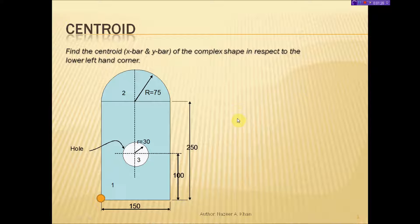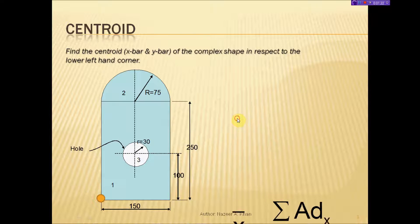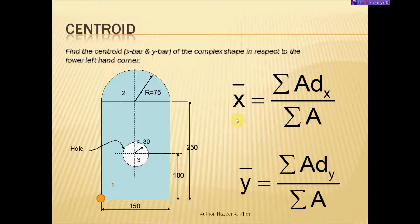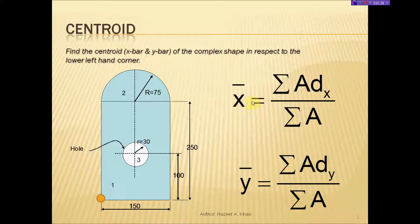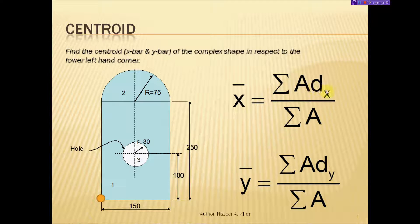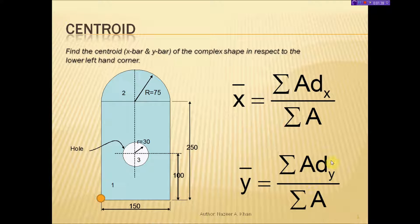Let's look at the formula we'll be using to calculate the centroid of complex shapes. X-bar is equal to the summation of A·dx divided by the summation of area. And y-bar is the summation of A·dy divided by the summation of area.